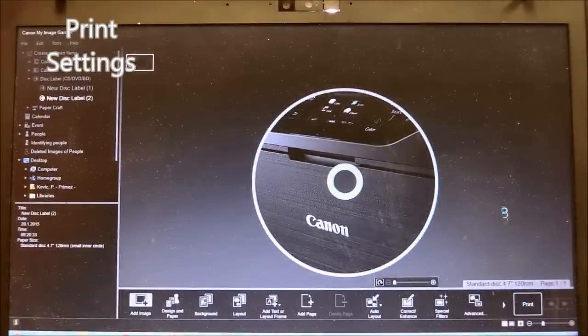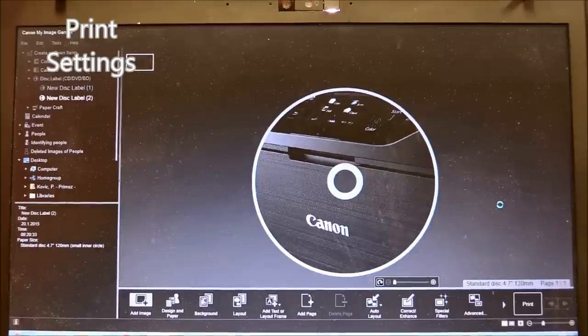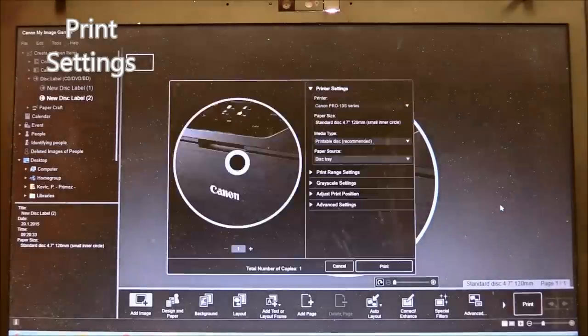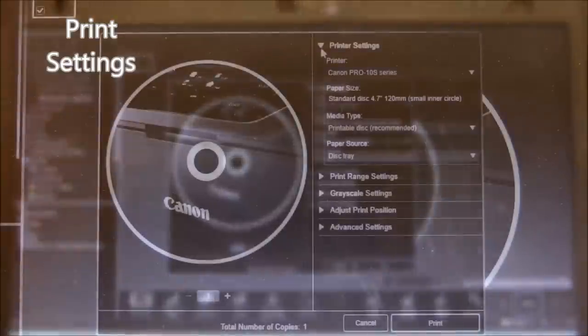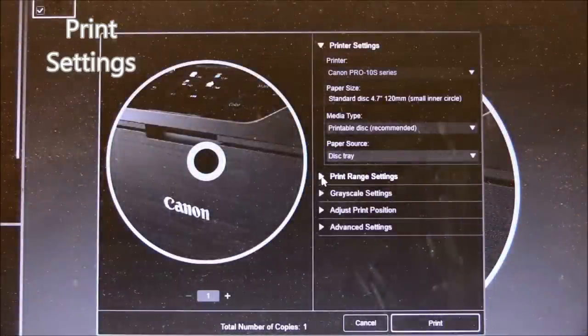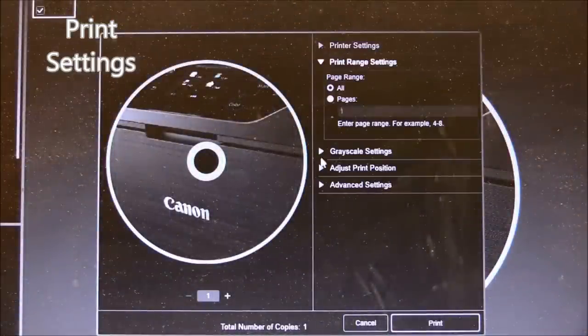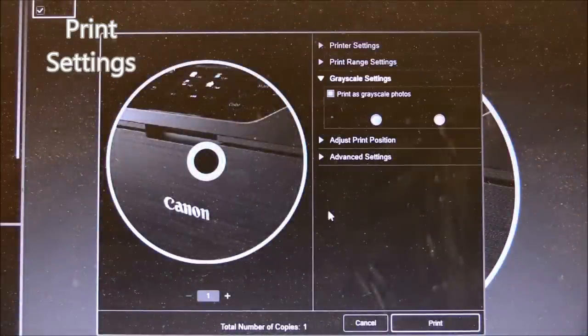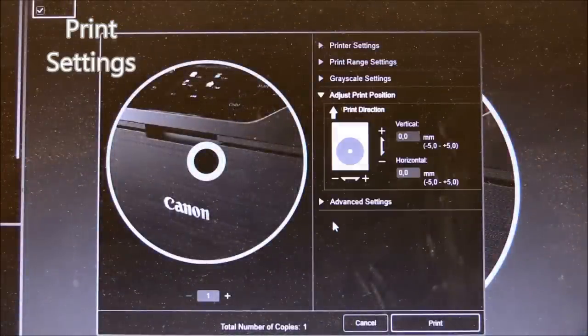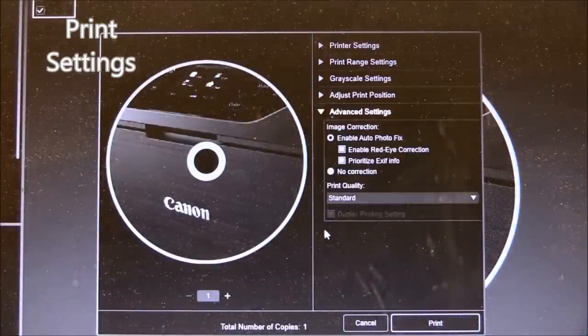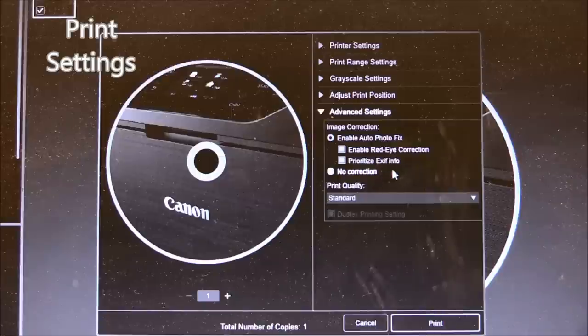Let's print a CD now. Before printing you can select different settings and adjust your CD.